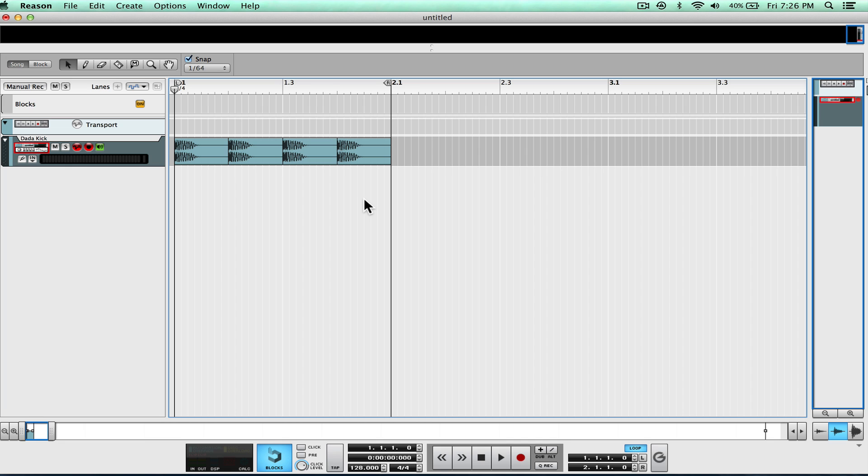The first thing you're going to want to do is probably just have a kick pattern. I make house music, so I'm starting with a house kick pattern — four kicks all on the 4/4 beat.